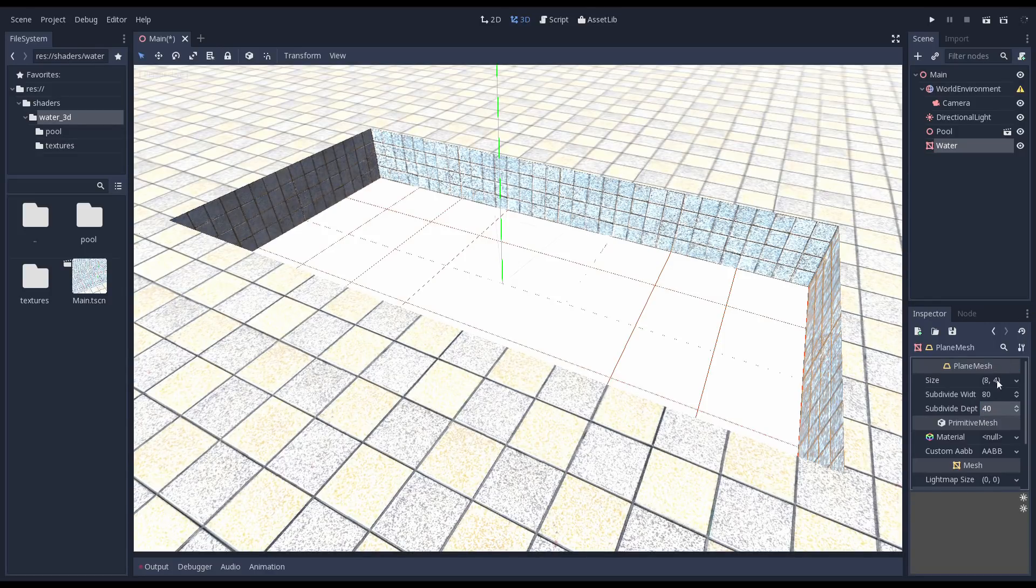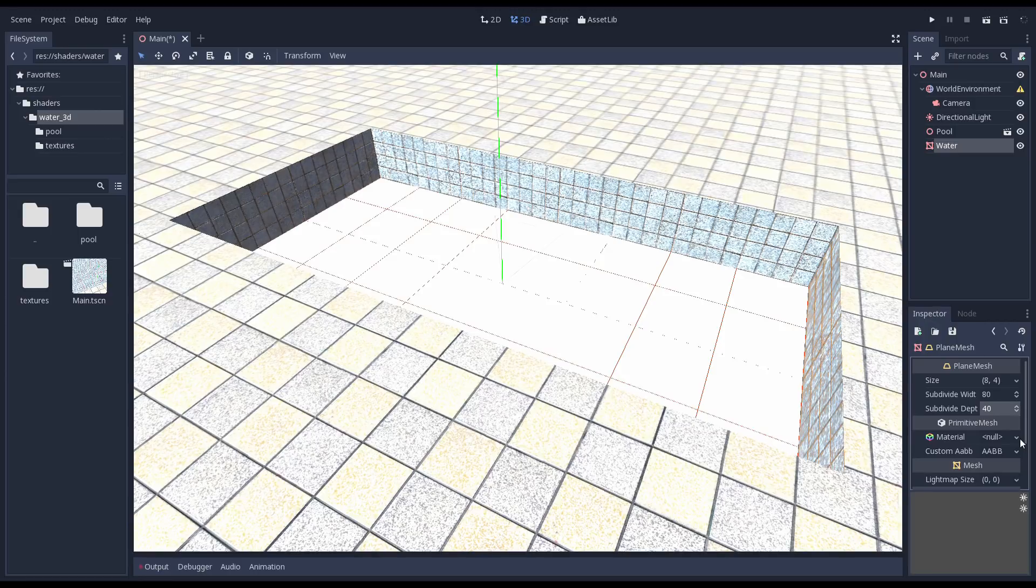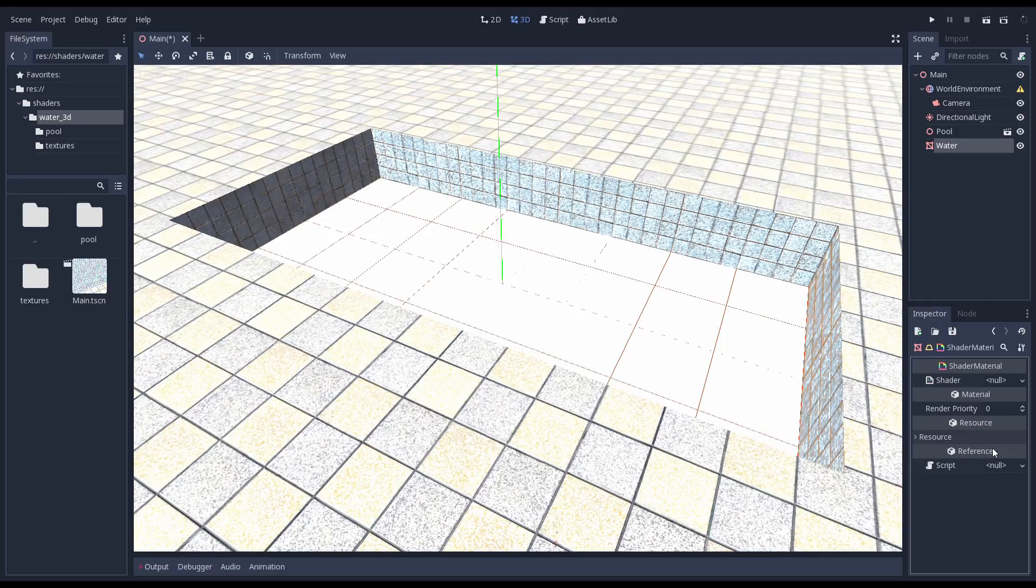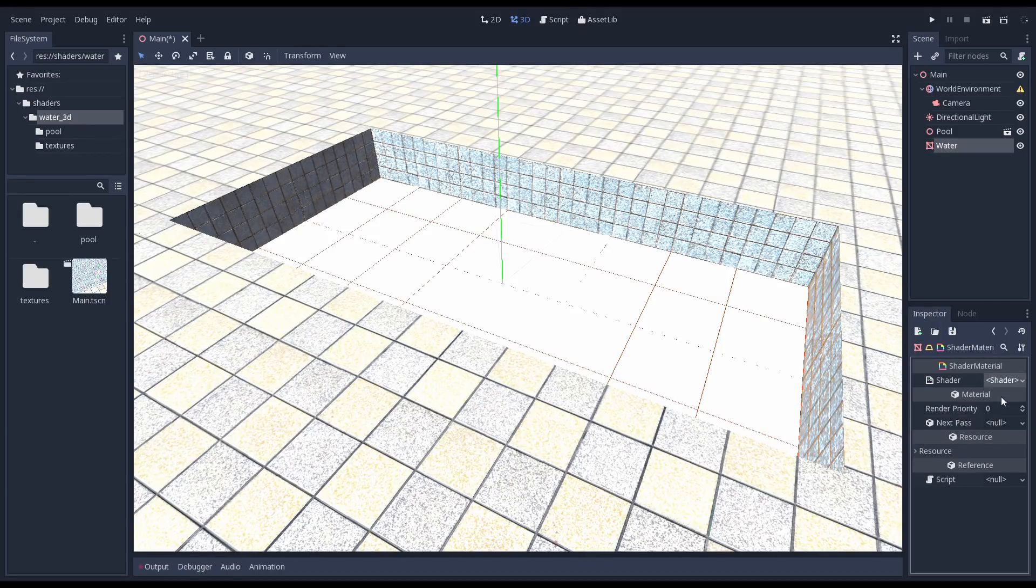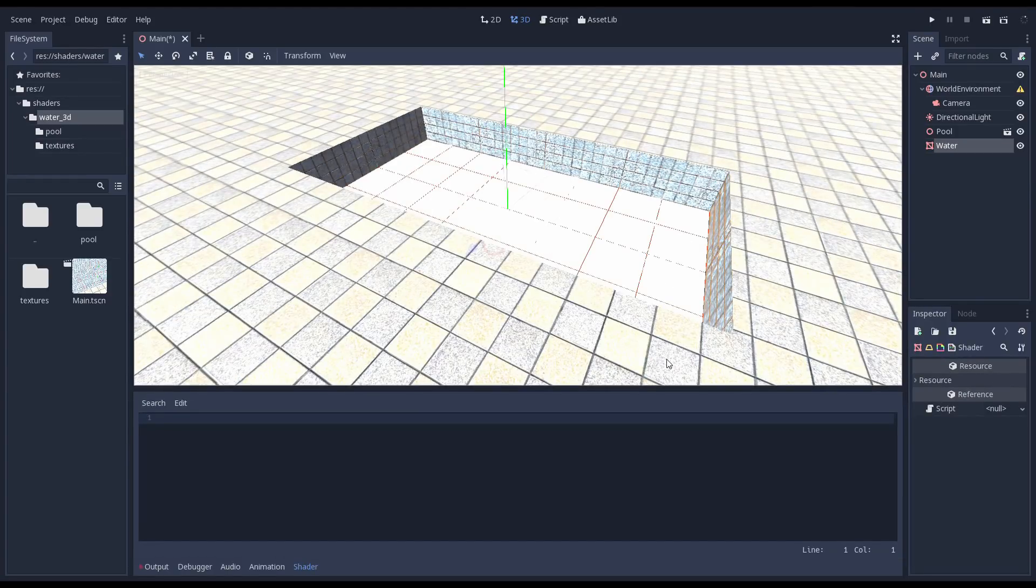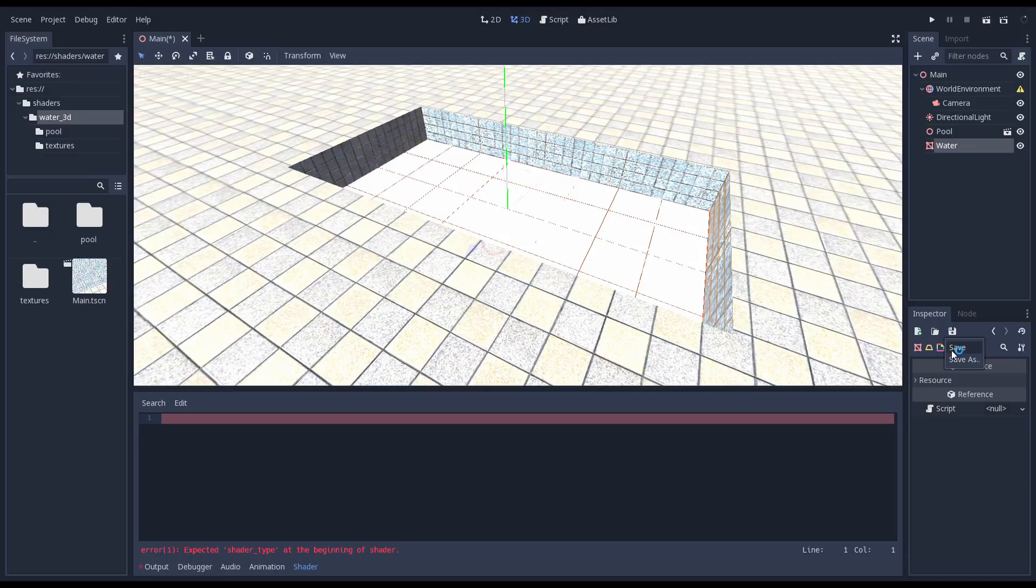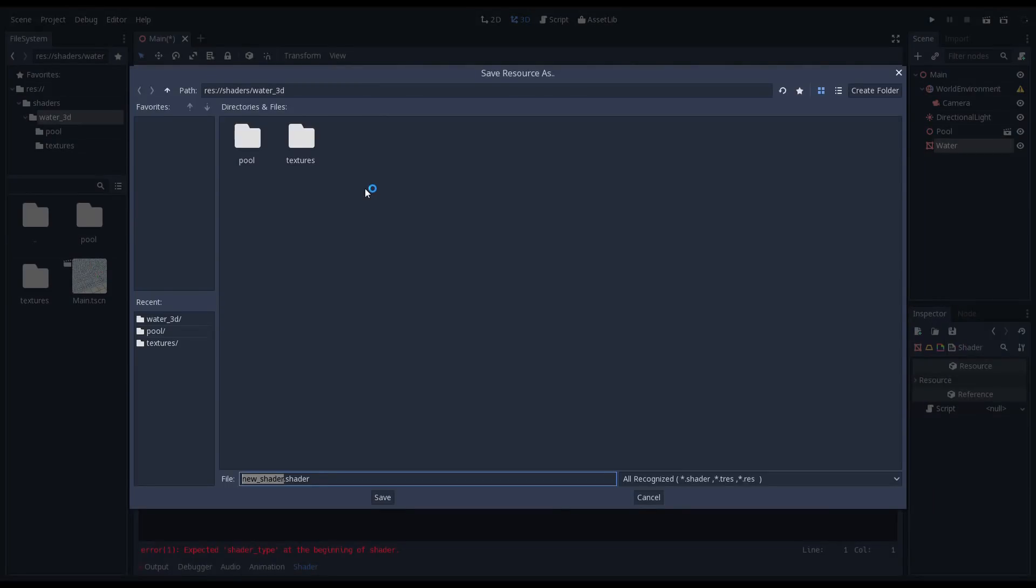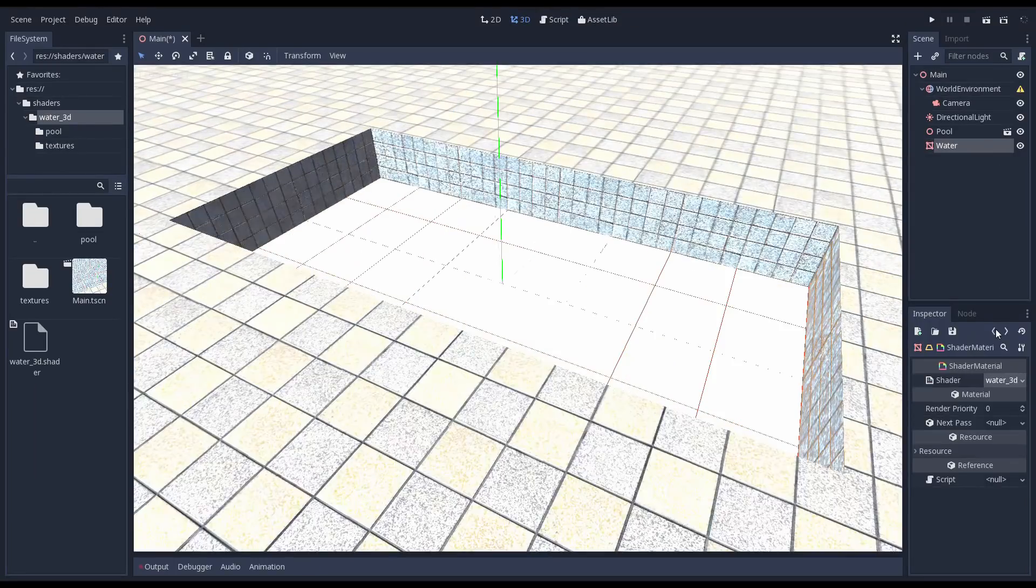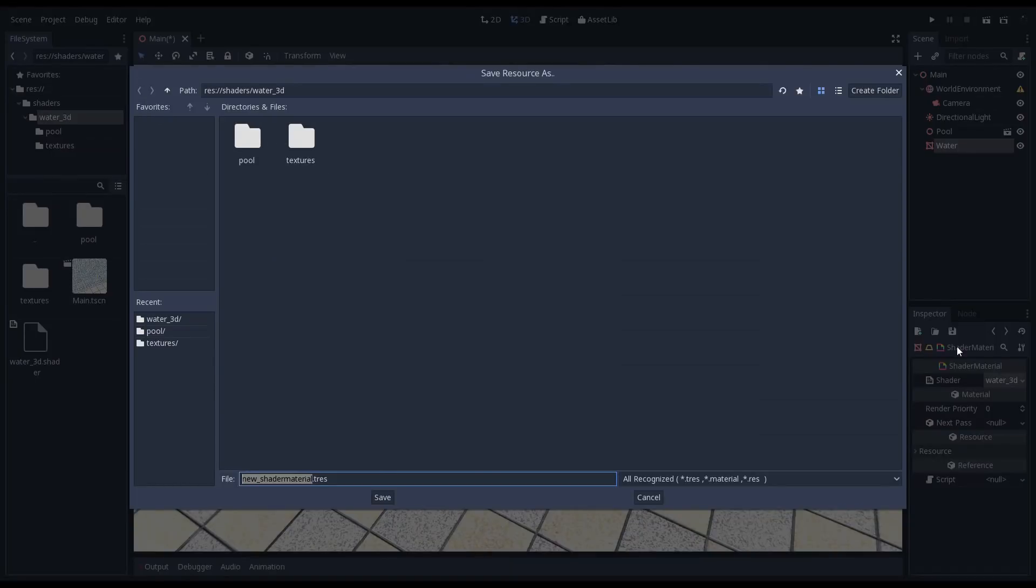Now we need to add a material. For our purposes today it doesn't matter whether we create a material on the mesh or the mesh instance. I'll add it to the mesh instance. To create a material, select shader material from the drop down. Click on the material to edit it and create a new shader from the shader drop down. We will save both the shader and shader material. It is easier to access the shader this way and you can reuse it later.